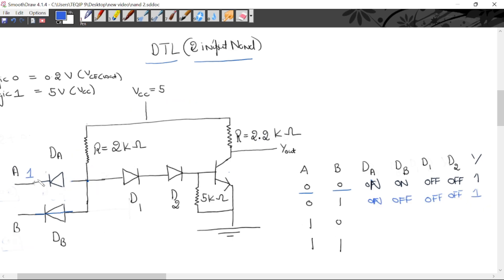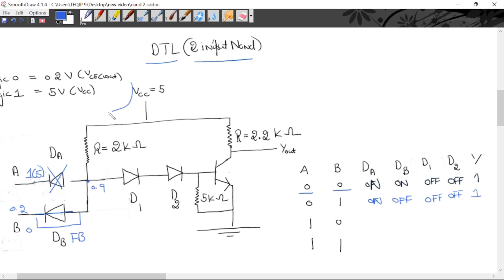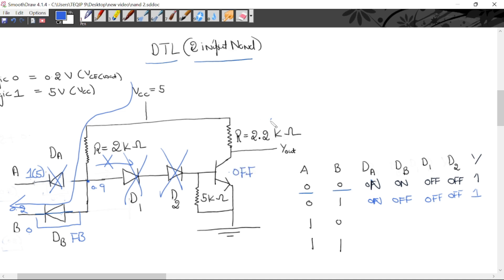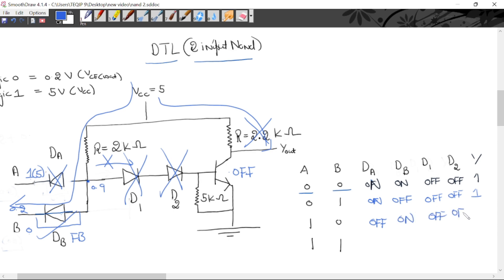Similarly, when A is 1 and B is 0: diode DB goes forward biased. The potential at this point is 0.2 plus 0.7 = 0.9 volt. Diode DA goes into reverse bias — P has lower potential 0.9 and N has higher potential 5 volt. So no current flows in the transistor path. D1 is off, D2 is off, transistor is in cutoff — output is high, logic 1. For case 1-0: DA off, DB on (forward), D1 off, D2 off, output is 1.